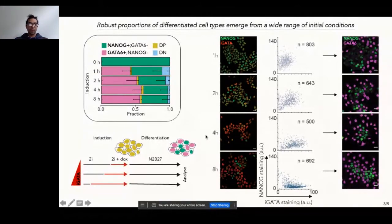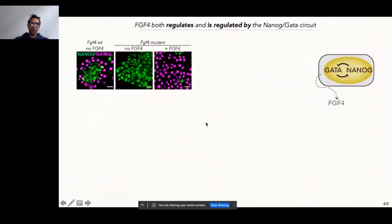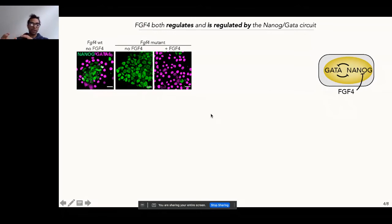So how do cells achieve this? It's likely that this is a decision being taken at a population level, and we already know that the growth factor FGF4 feeds into this network. FGF4 is a paracrine factor that cells secrete. While in regular FGF4 wild-type cells you get this ratio of differentiated cell types, we found that you lose primitive endoderm differentiation upon knocking out FGF4 — you only get NANOG-positive cells. And when you add back recombinant FGF, you can simultaneously inhibit NANOG and promote GATA expression.